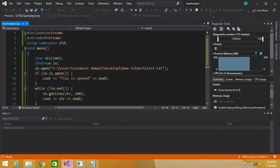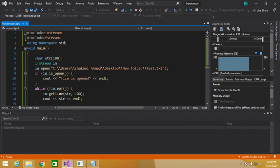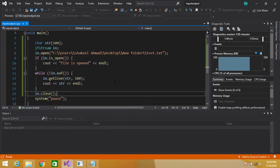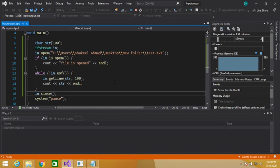The getline() function is used to read a string from the file. We used the 'in' object, meaning we are reading from the file. After reading the data I displayed it on the console, then closed the file. So guys, in this way you can read data from a file. Thanks for watching, please don't forget to subscribe. Goodbye!